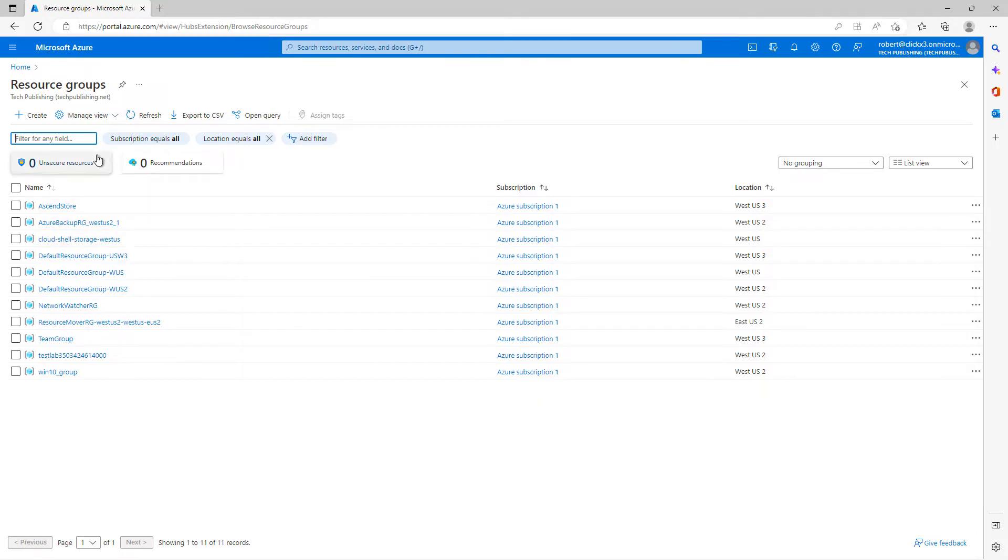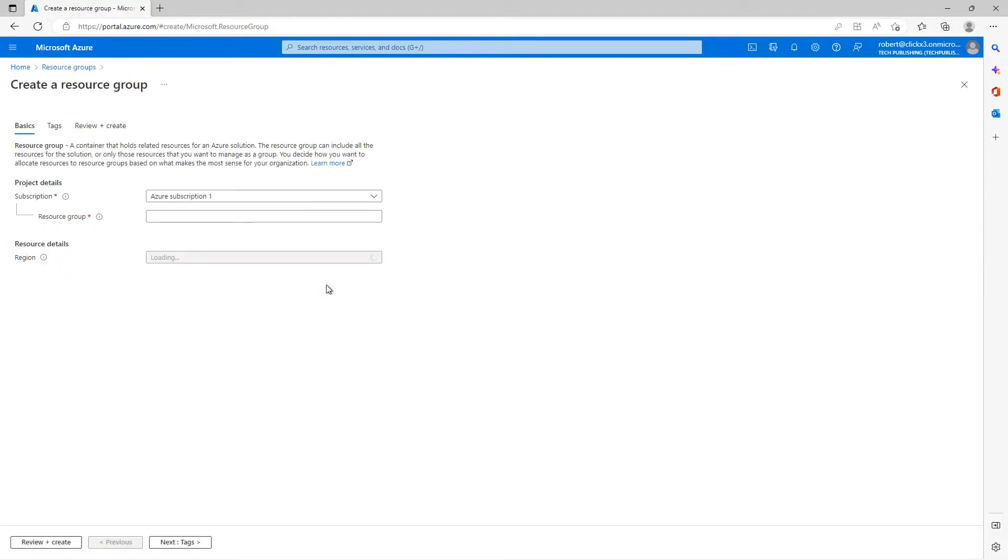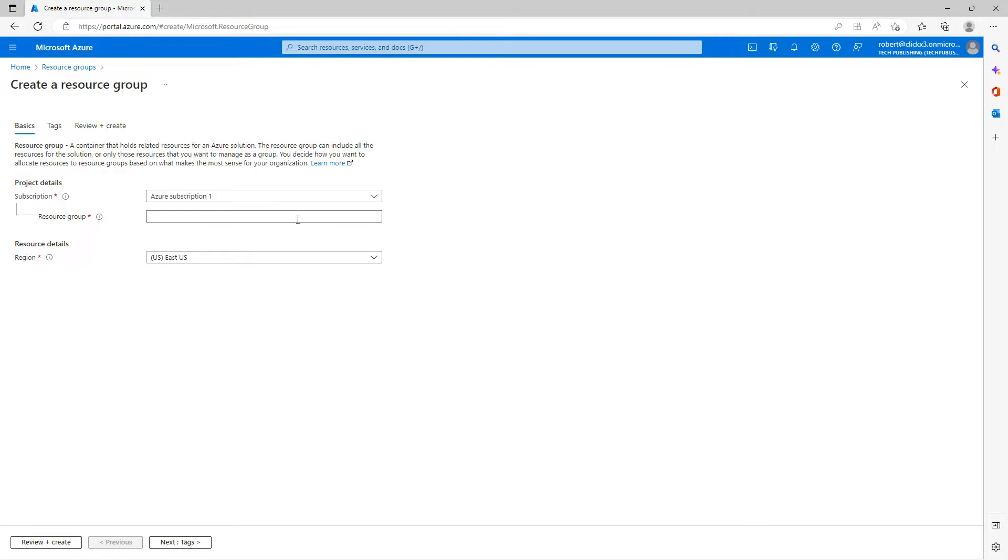You can see I've already got multiple resource groups. The reason we need to create a resource group is because this is like a bucket. We're going to need to create a lot of other things, but we have to put it in something and a bucket is the best place to put it. In this case, that bucket is called a resource group. You can see I already have my subscription. Now I need to create the resource group name and I'll call this the virtual desktop dash group.